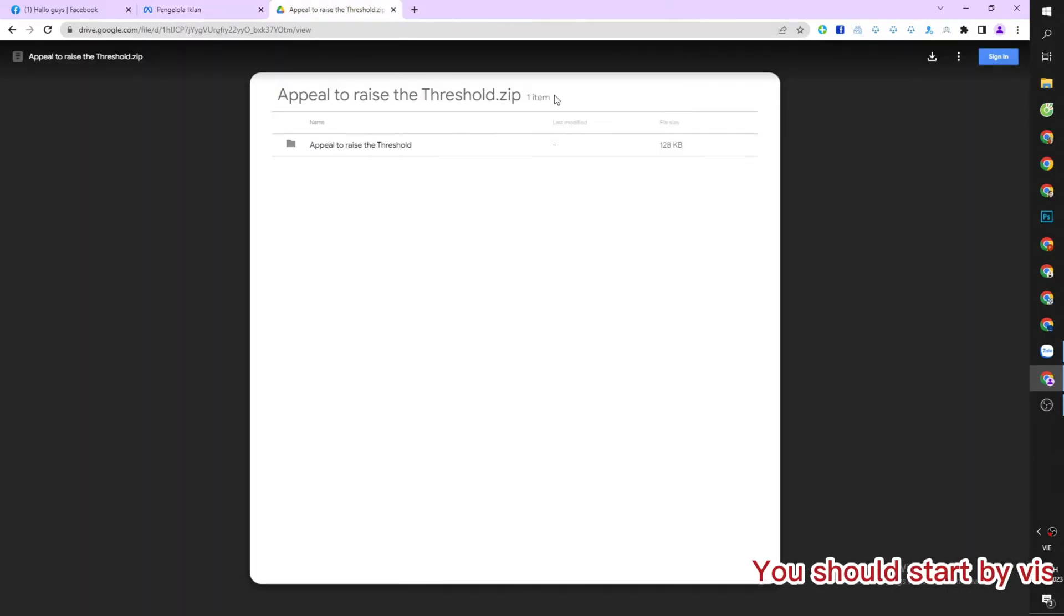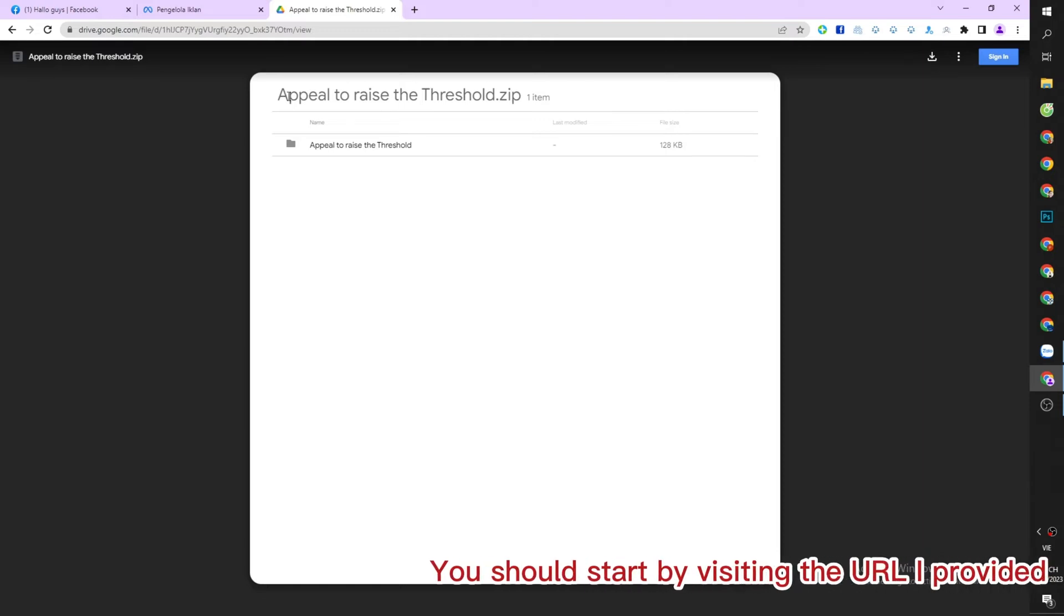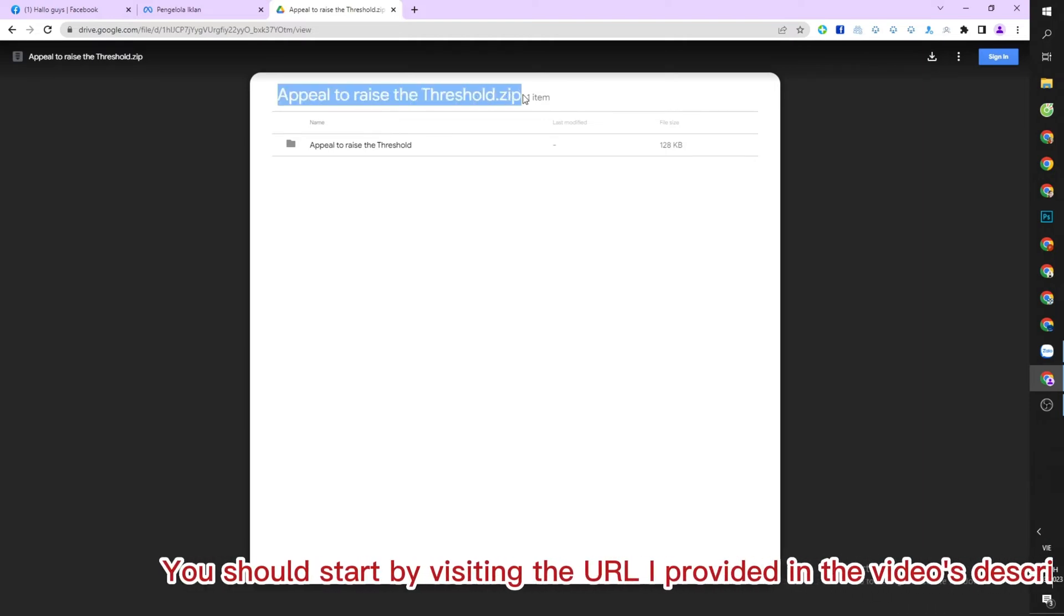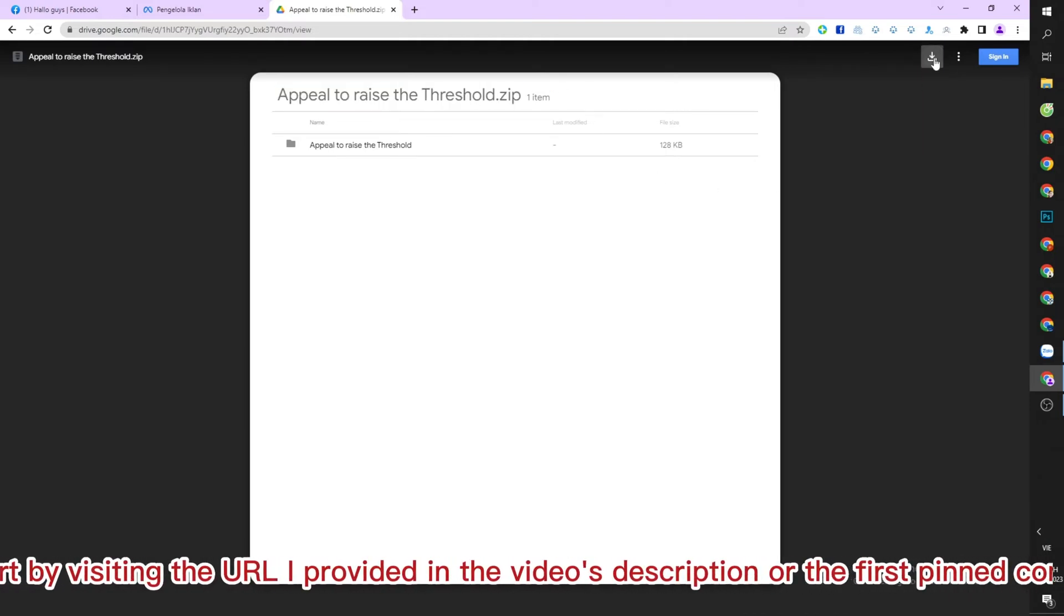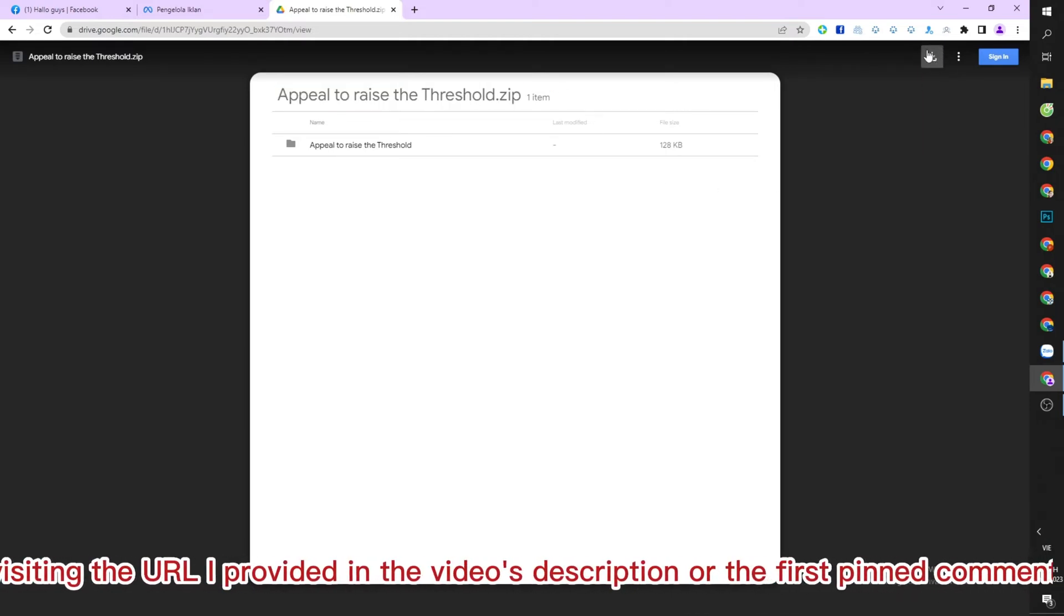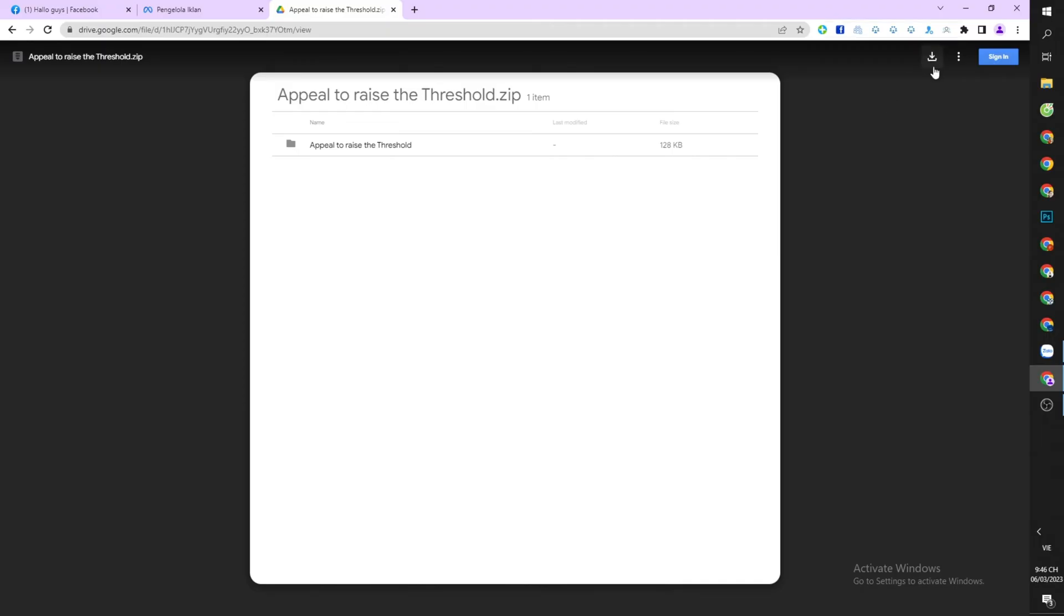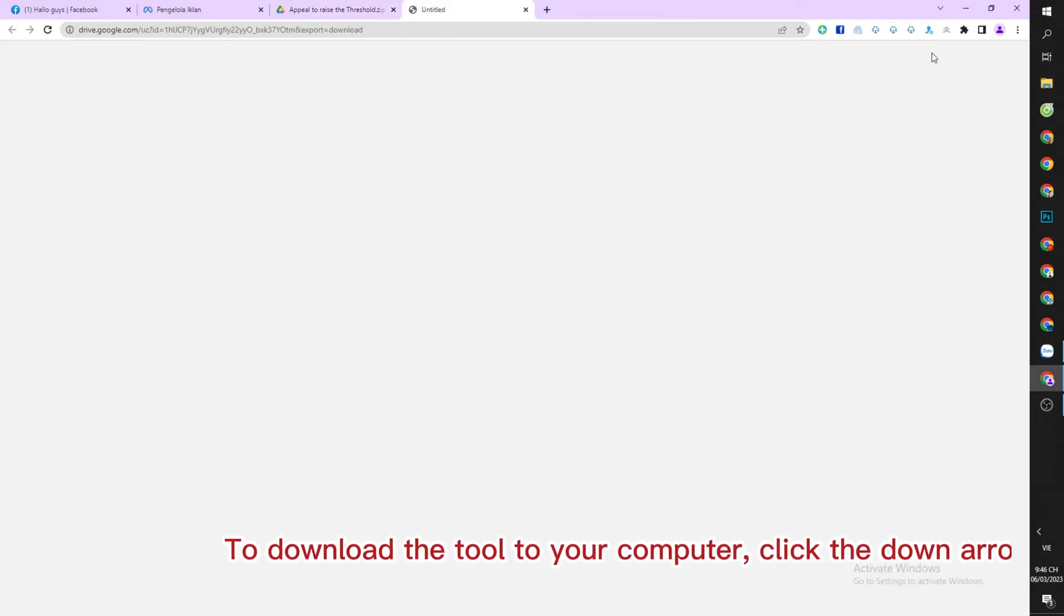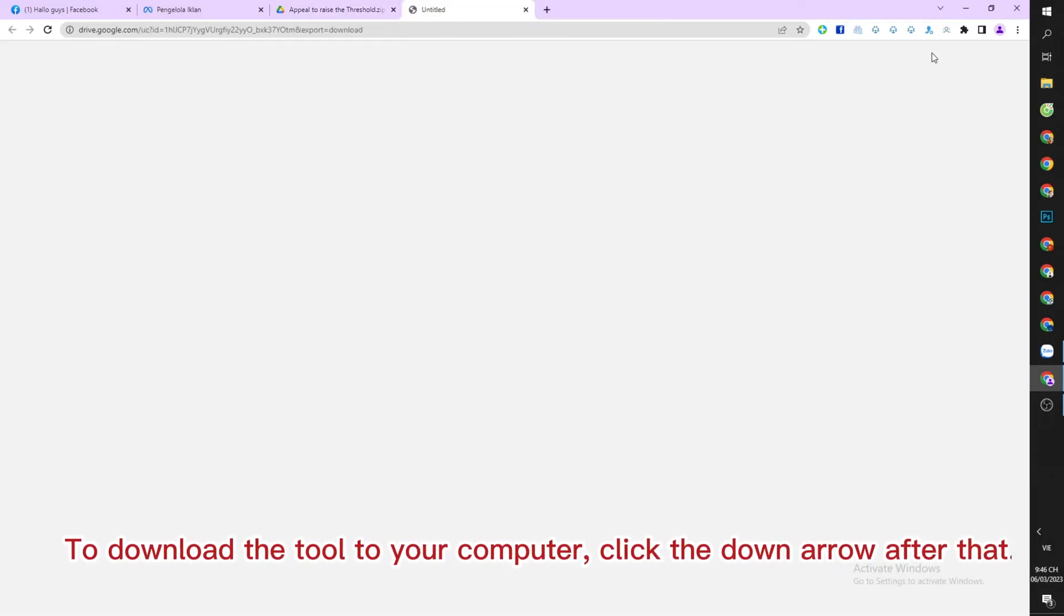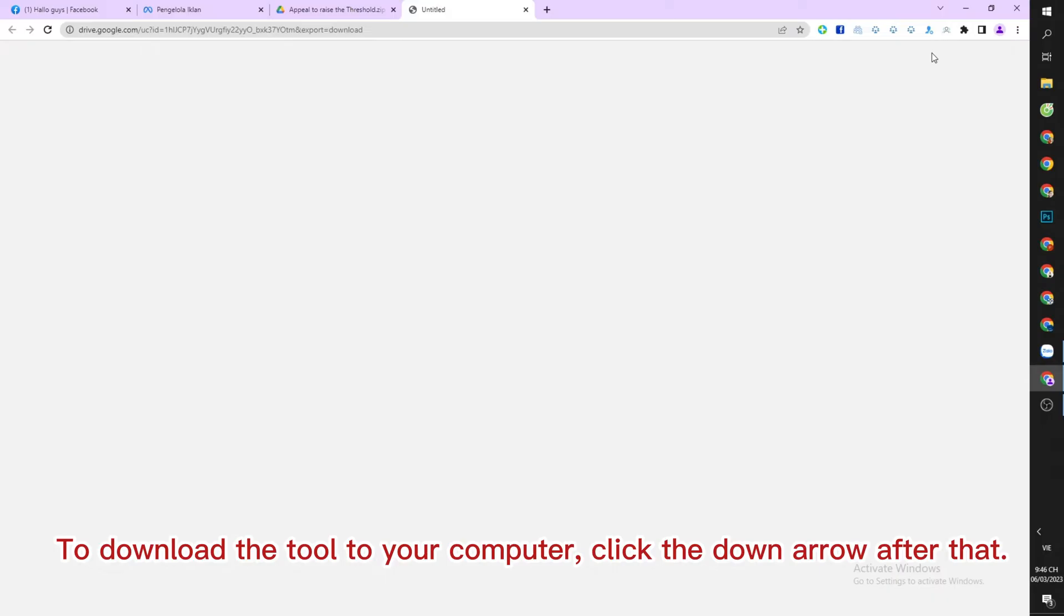You should start by visiting the URL I provided in the video's description or the first pinned comment. To download the tool to your computer, click the down arrow after that.